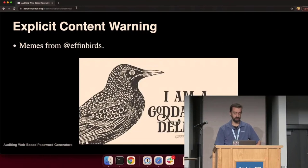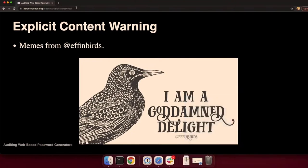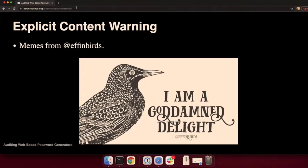Just a little bit of a warning, I have some explicit slides. I'm using memes from effing birds. So if you decide that vulgarity or profanity is not for you, I will not be offended if you decide to leave. Otherwise be prepared for my goddamn slides.